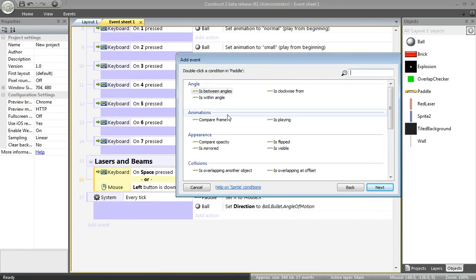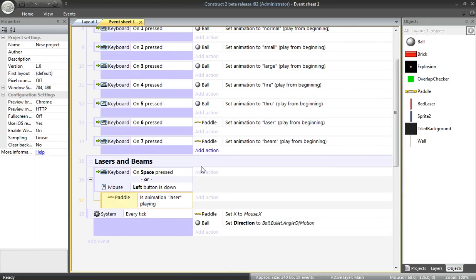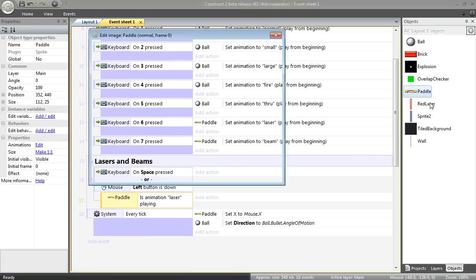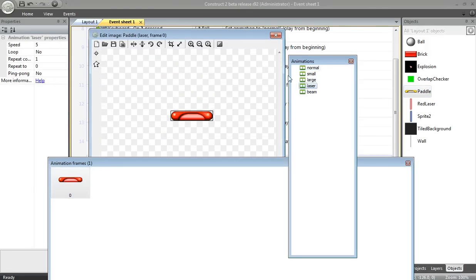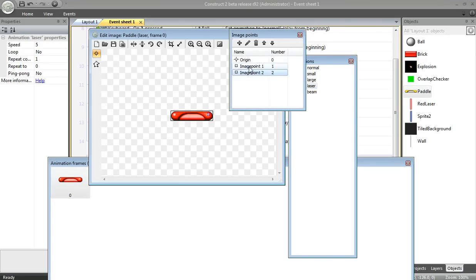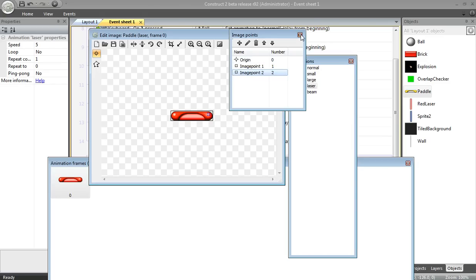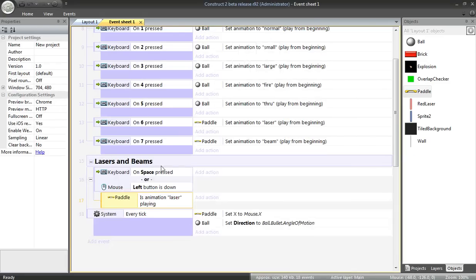If the paddle is in its laser state, that is to say, if the laser animation or the laser image is showing, in that case, I want to be able to fire off some lasers. I want to be able to fire off more than one. So I'm going to the laser image. I'm going to create something called image points. Actually, I guess I already did. To create an image point, you just click plus. Then just click as to where you want each image point to go. I've created two. One image point I've positioned here on that left white dot. And the second image point I've positioned here on the right white dot.